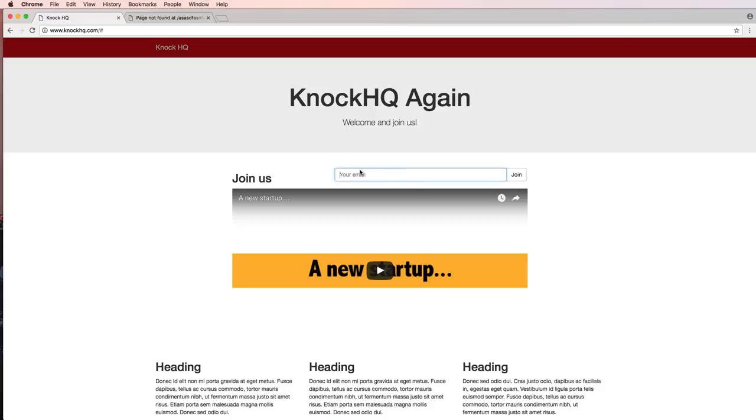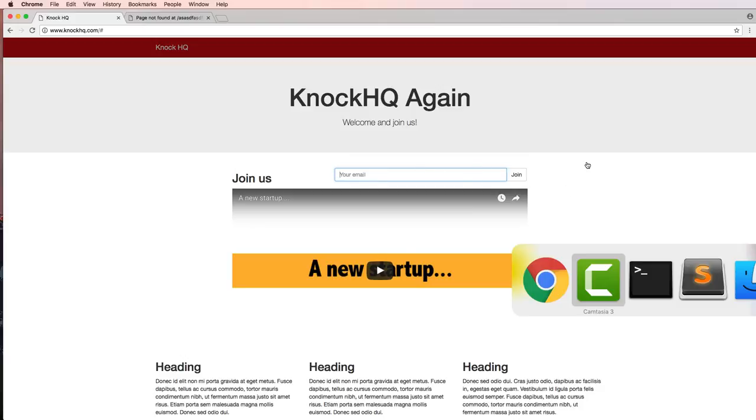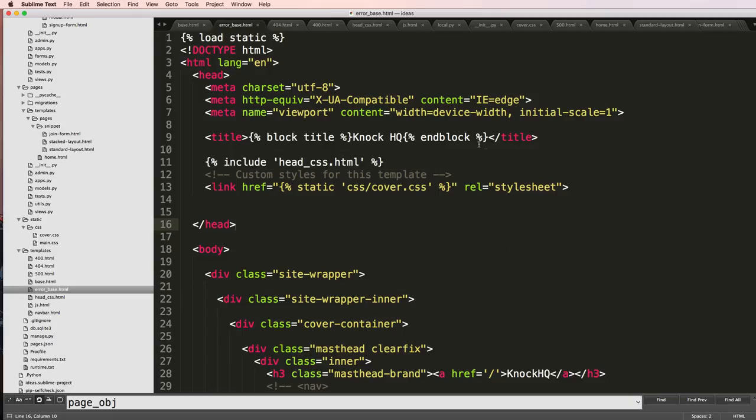Right, so now what I want to do is update this join us form so it looks just a little bit better than it does currently. To do this I'm going to jump into that form which we had in join form dot HTML.